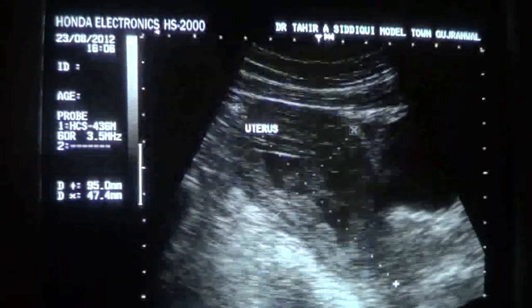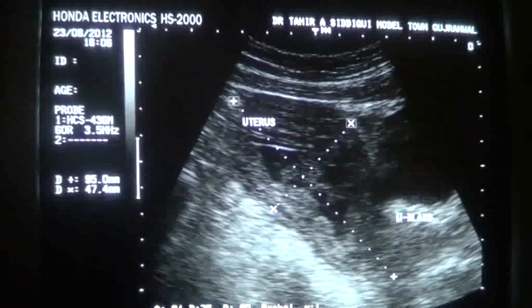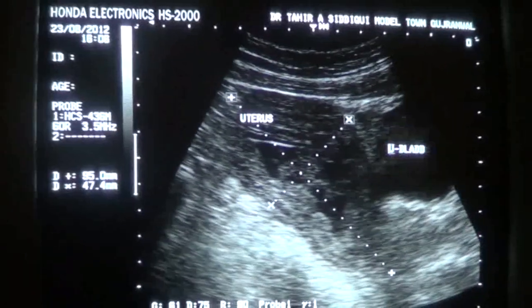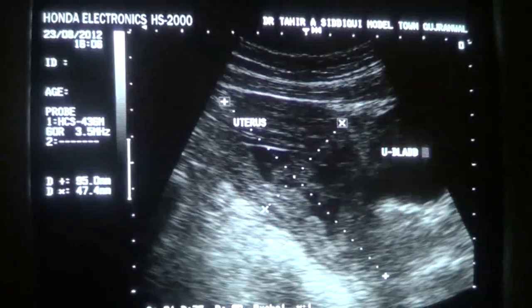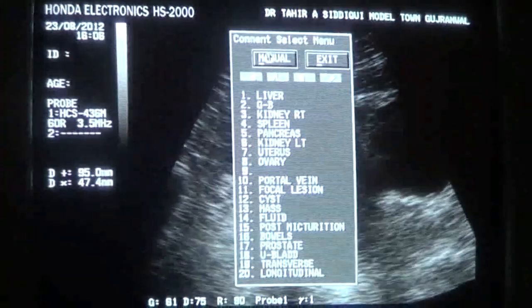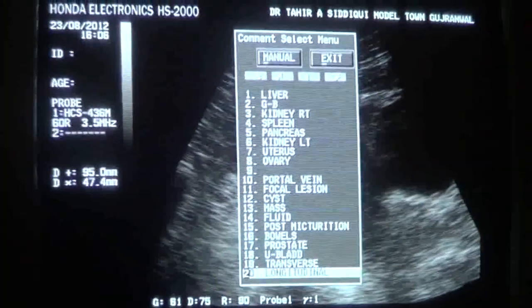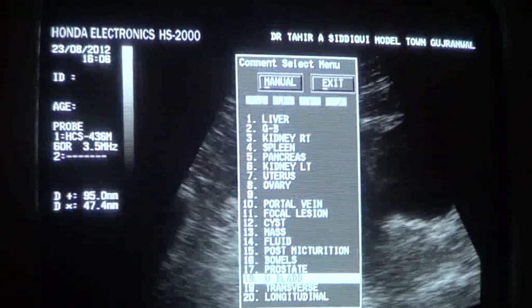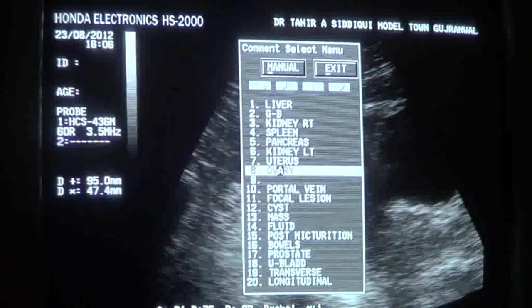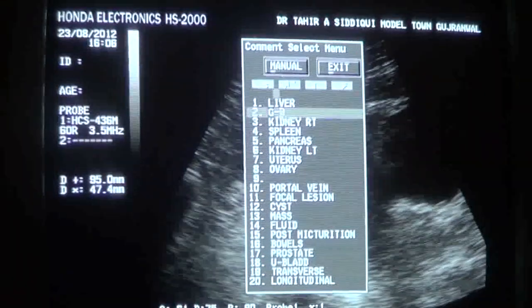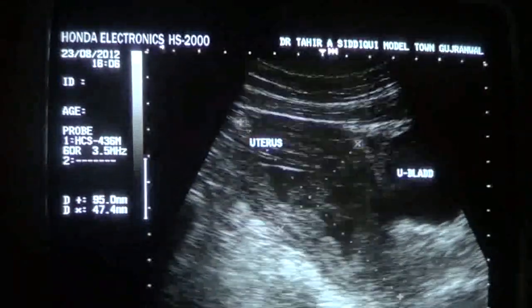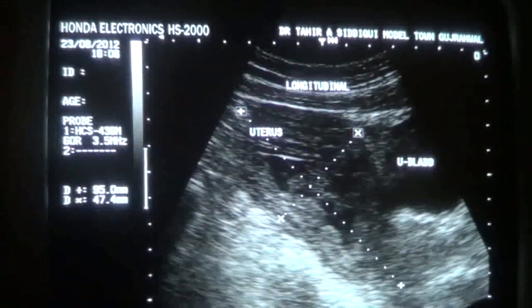This is the urinary bladder in this patient — a pregnant female. This is the longitudinal section.